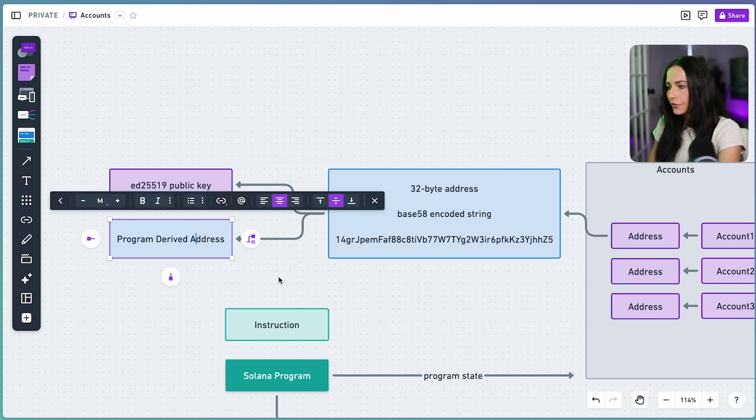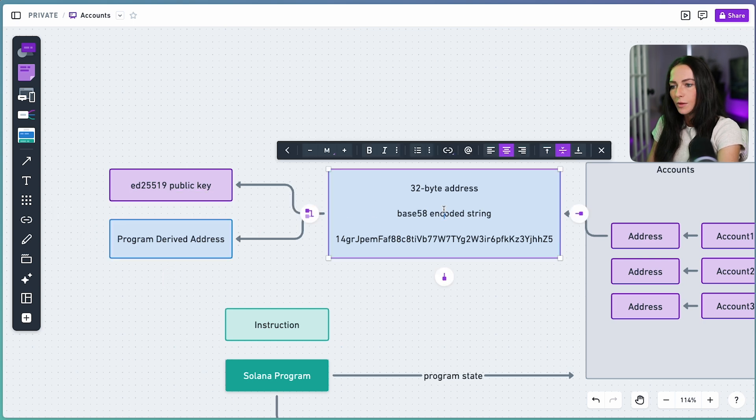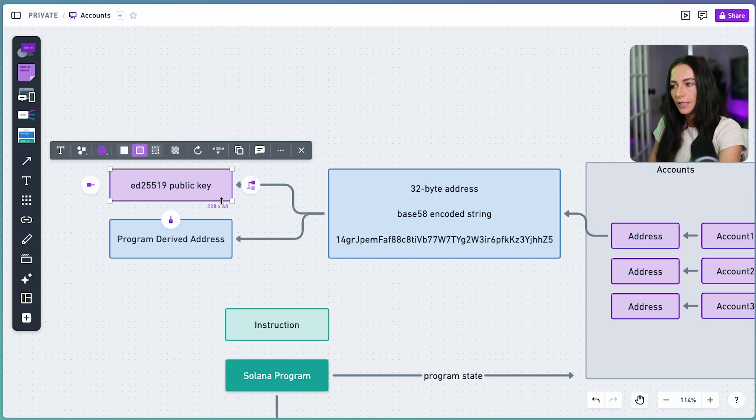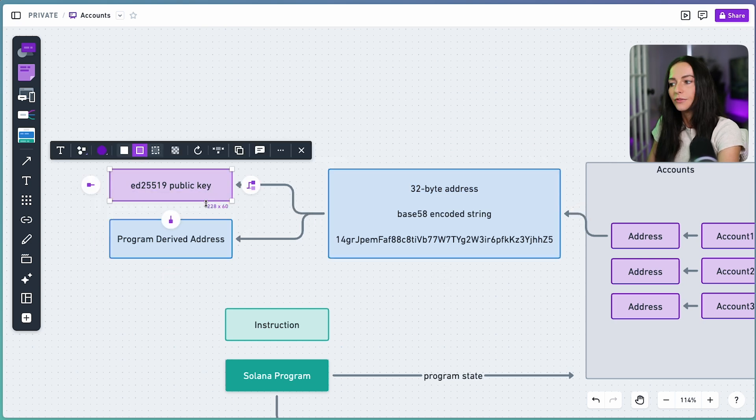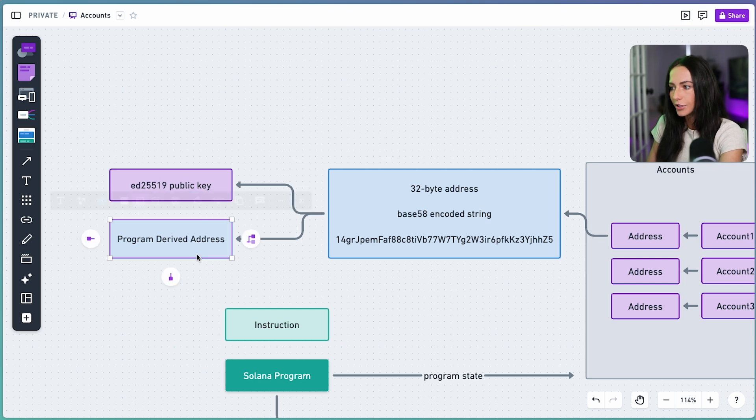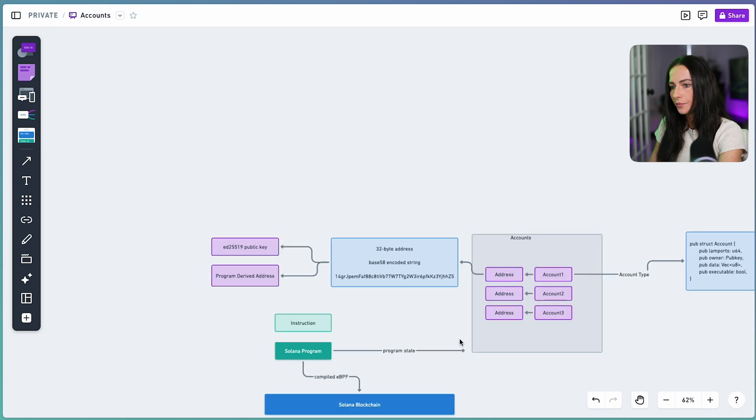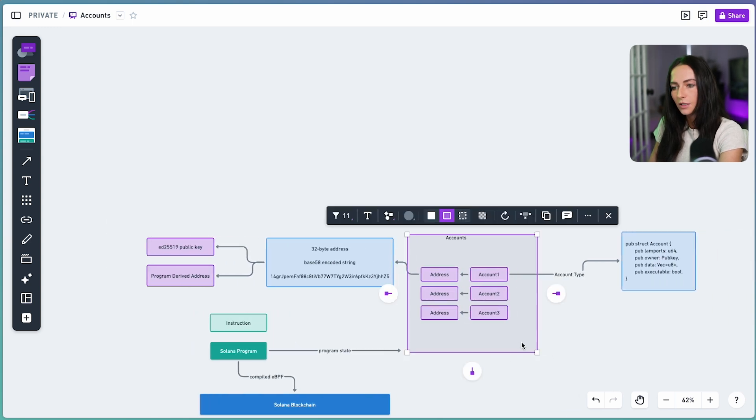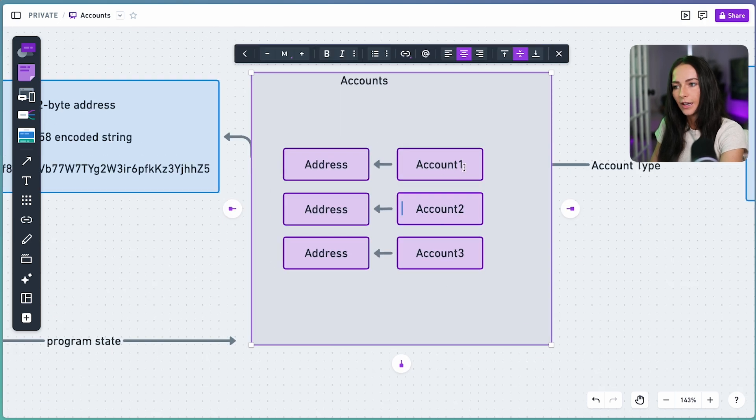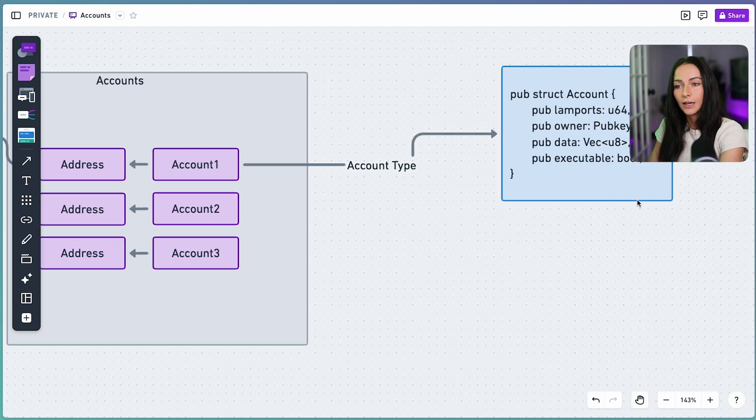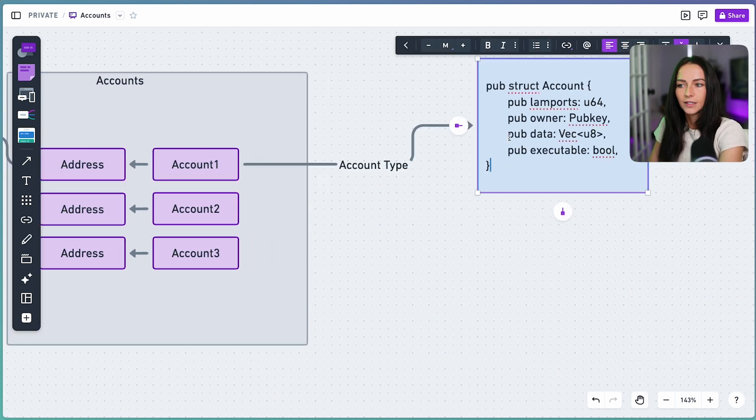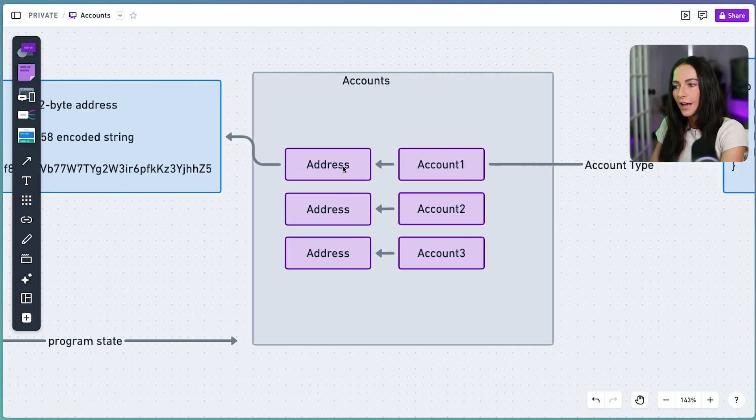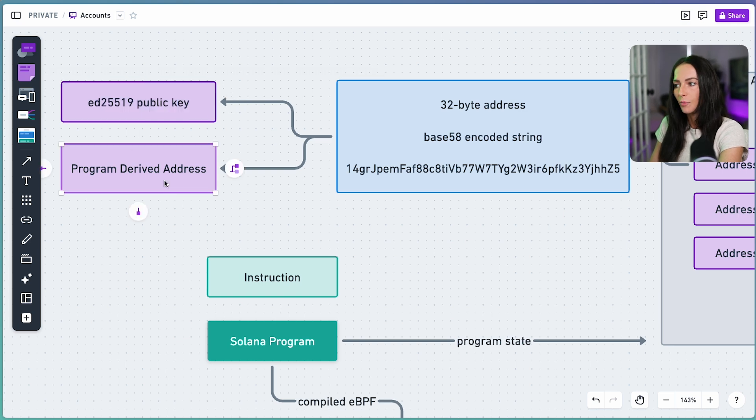So overall, your base 58 encoded string, that is your 32-byte address, is going to be one of two types, your ED25519 public key or your program-derived address. So let's zoom out a little bit and see what we've gone over. We have our accounts, and they're essentially your public database that's a key value pair between your account and the key being the unique address that corresponds to the account. Every account has the same account type, which includes all of this information we went over. And the address is going to be one of two types, your ED25519 public key or a PDA.